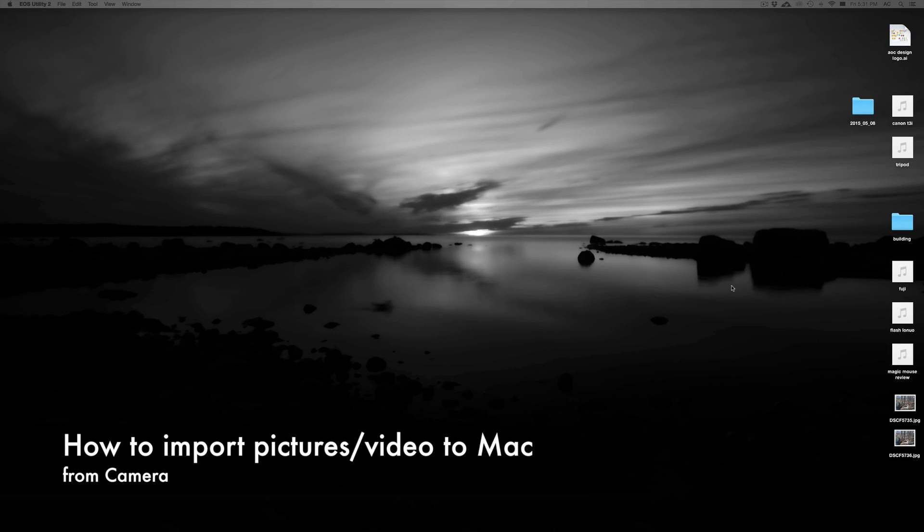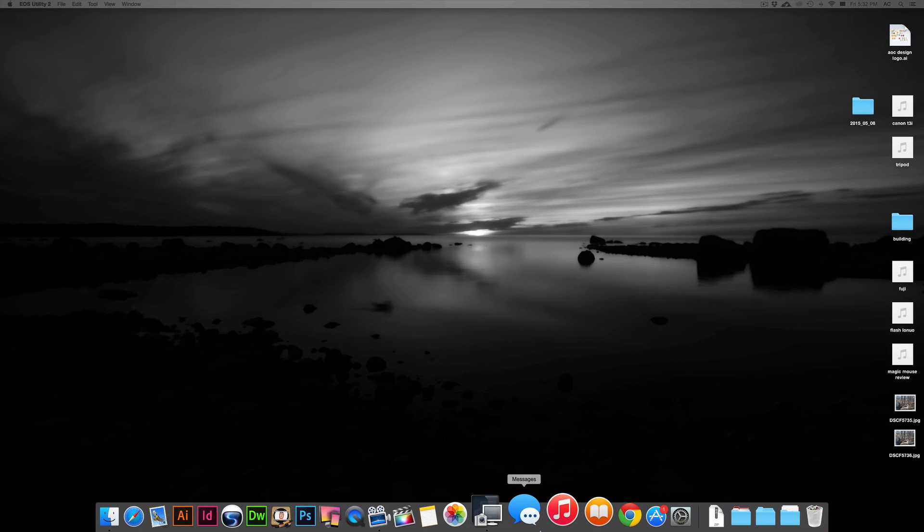Hey guys, on today's tutorial I'm going to teach you how to import pictures from your Fuji camera to your Mac computer.